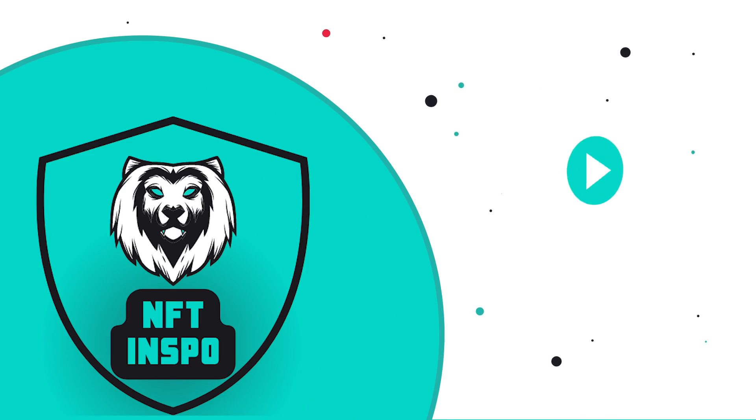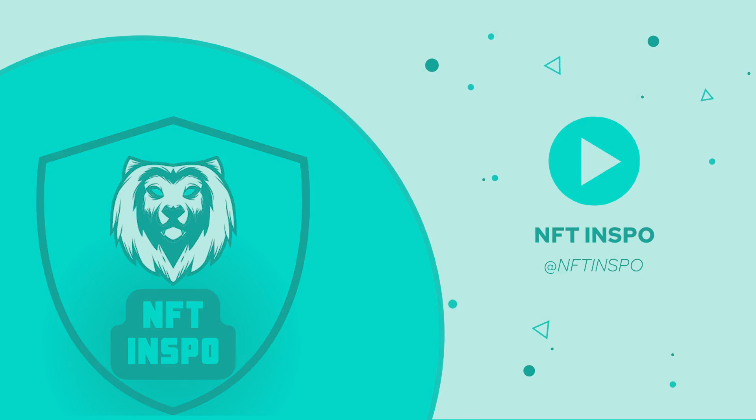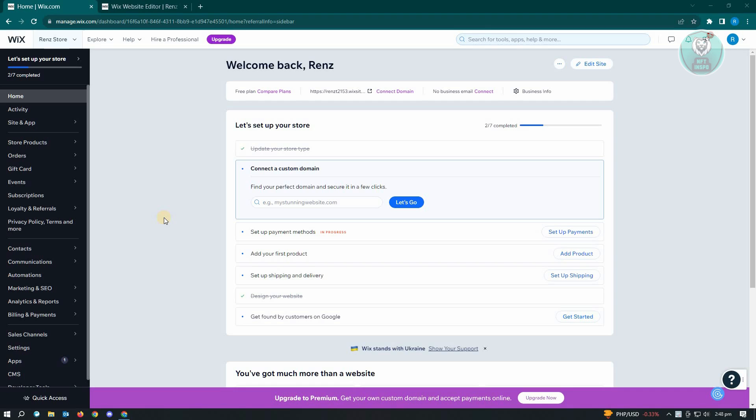Hello guys, welcome back to NFT inspo. For today's video we are going to show you how to change main language on Wix. So if you're interested, let's start our tutorial.